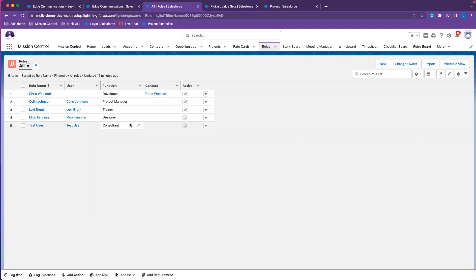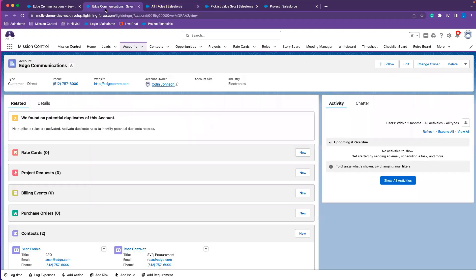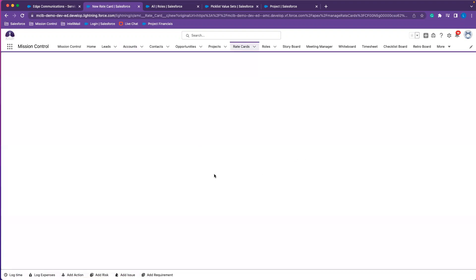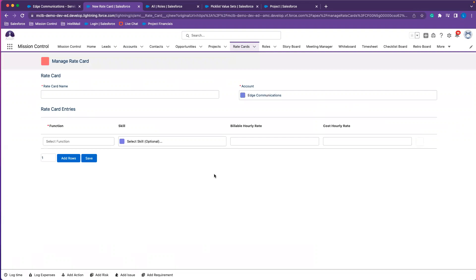Now that we've done this, we can navigate to the account that we want to create the rate card for. We can also create rate cards directly from the rate card object and just populate the account field so that you know which account it will relate to. We'll go ahead and do so from this account here — I'm just going to select New on my rate cards related list. This is going to open up the rate card creation modal, which will allow us to populate all of the details as required.